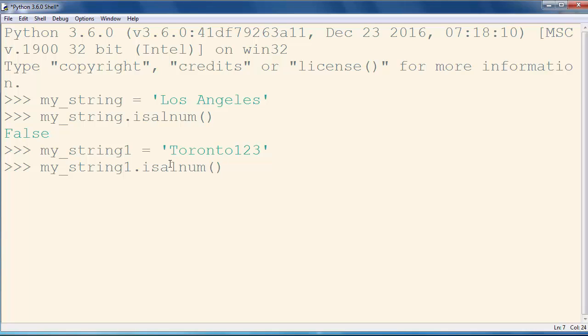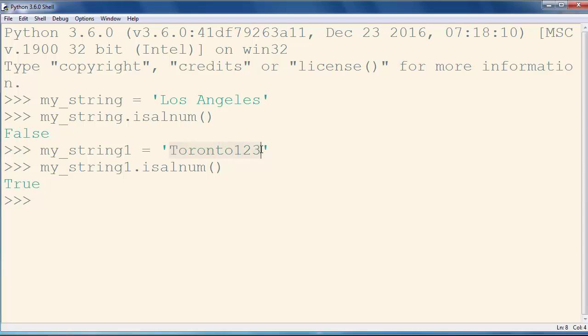We will call upon our mystring1 variable method isalnum, and we will get result True, because all characters inside our string are either numbers or letters. That's all in this lesson. Thanks for watching, bye bye.